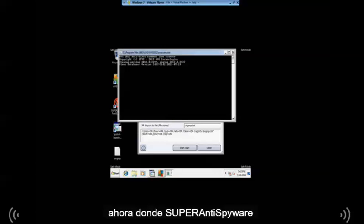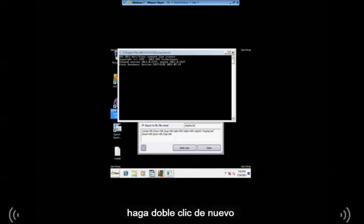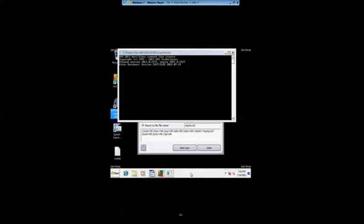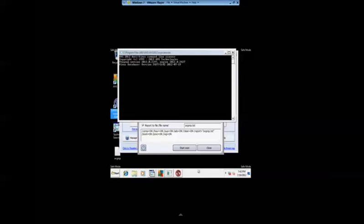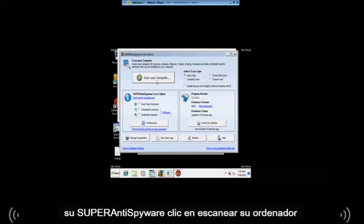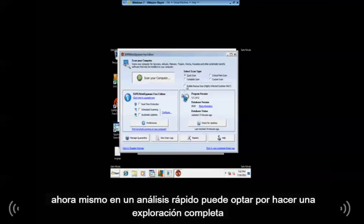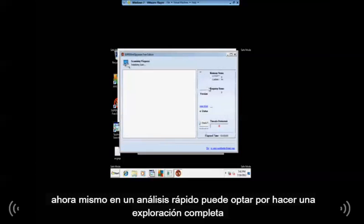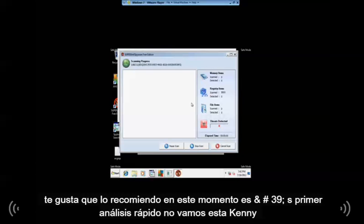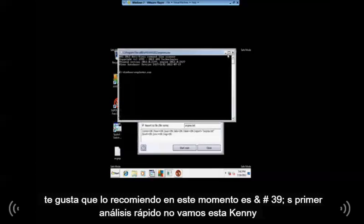Now where is Super Anti-Spyware? Let's double-click it again. So here's Super Anti-Spyware. Click on scan your computer. Right now it's on quick scan. You can choose to do a complete scan if you like. I recommend it. And there we go, they're scanning.